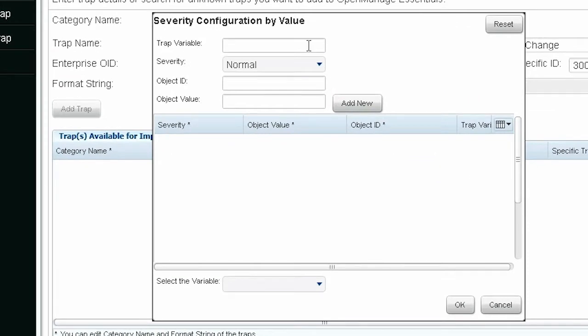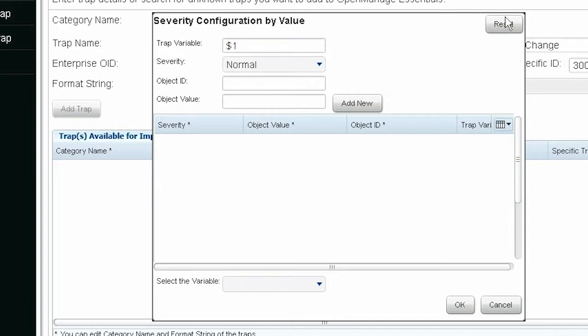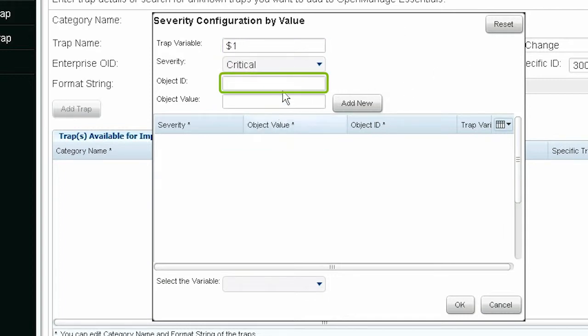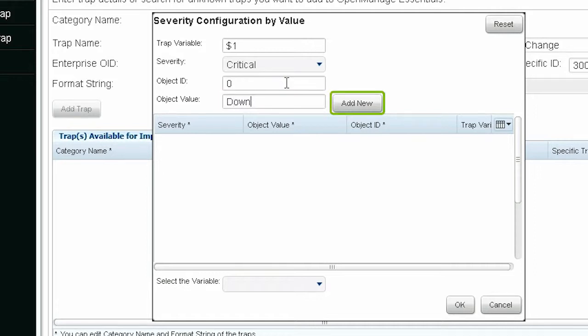If you select by varbind value severity, you must provide the mapping details as required. In this example, we have selected by varbind value to define different severity levels based on the value of the alert variable. Type the trap variable, select a severity, type the object ID and value, and then click Add New.